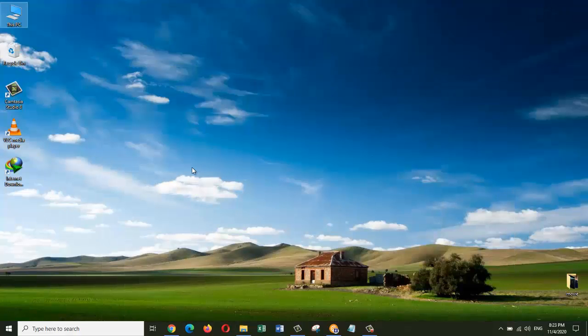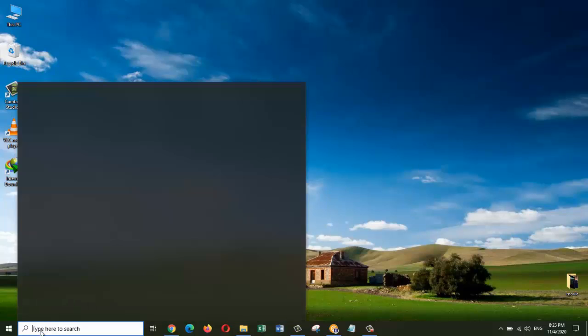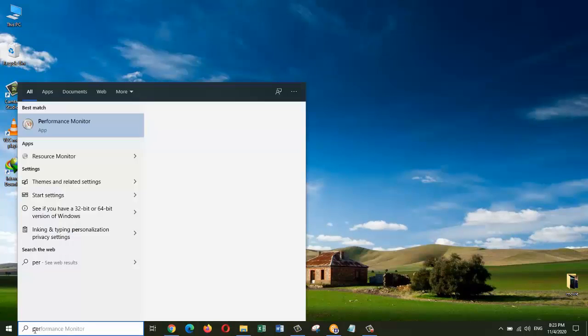To check whether it has worked or not, we can go to the Performance Monitor. Now click on Performance Monitor.